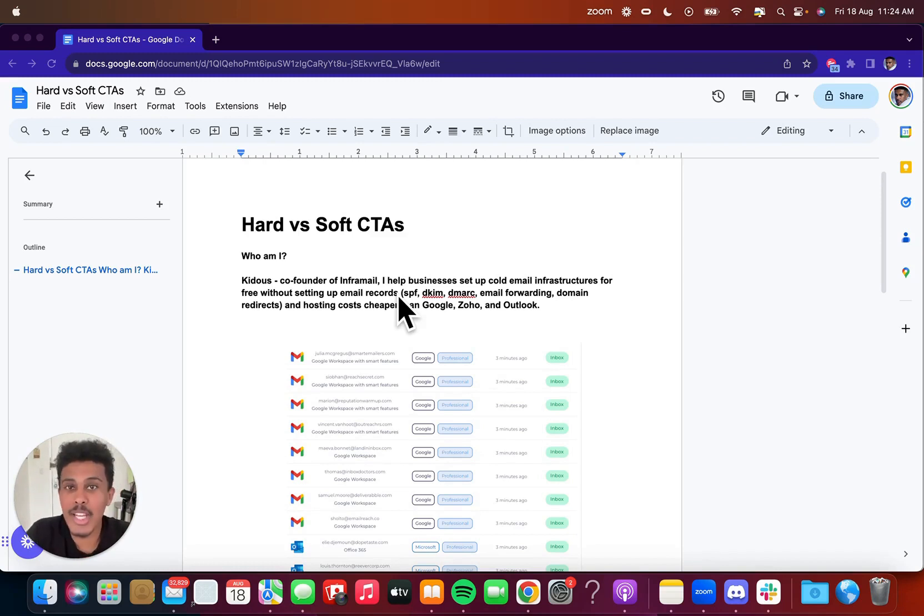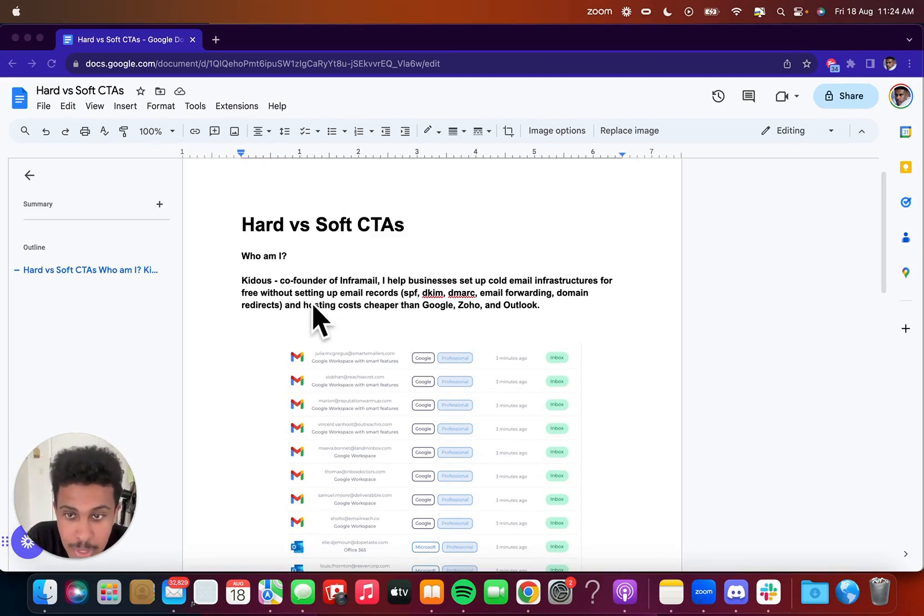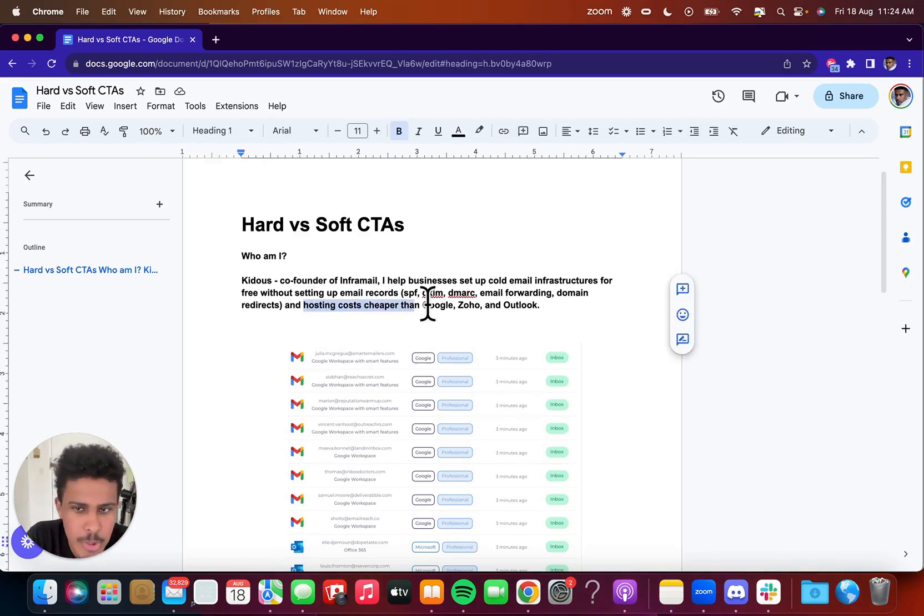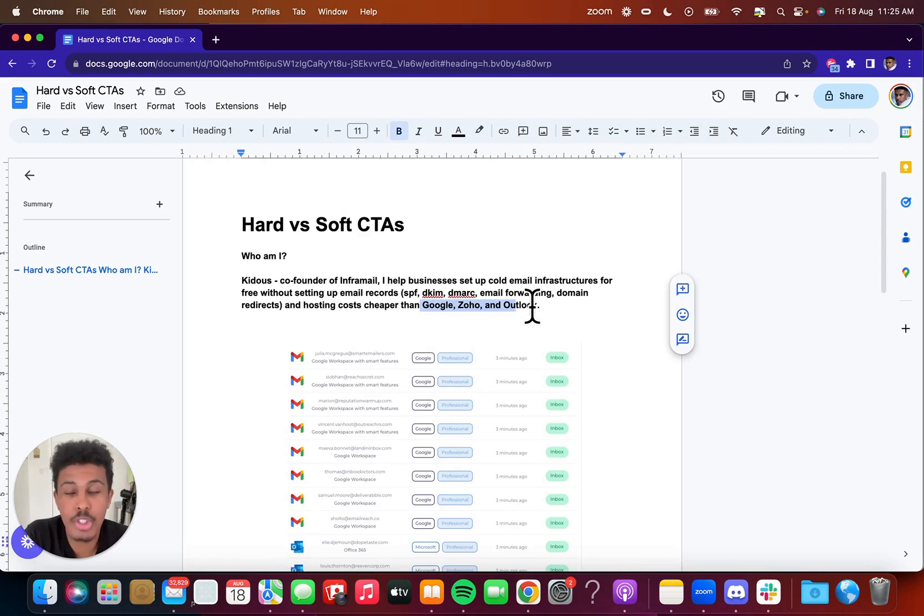This is the new age of cold emailing. You have to set up 10, 20, 30, 40, 50 inboxes, so I help you set that up for free. And all you're really doing is paying for the hosting, which you would be doing anyway with Google Zoho and Outlook. So that right there is just hosting costs. There's no service fee. It's actually free.